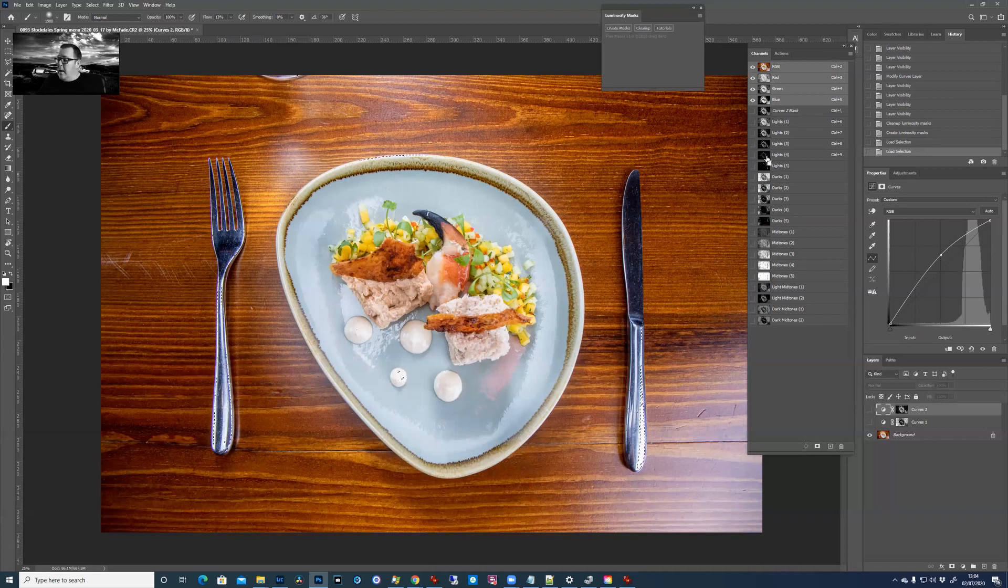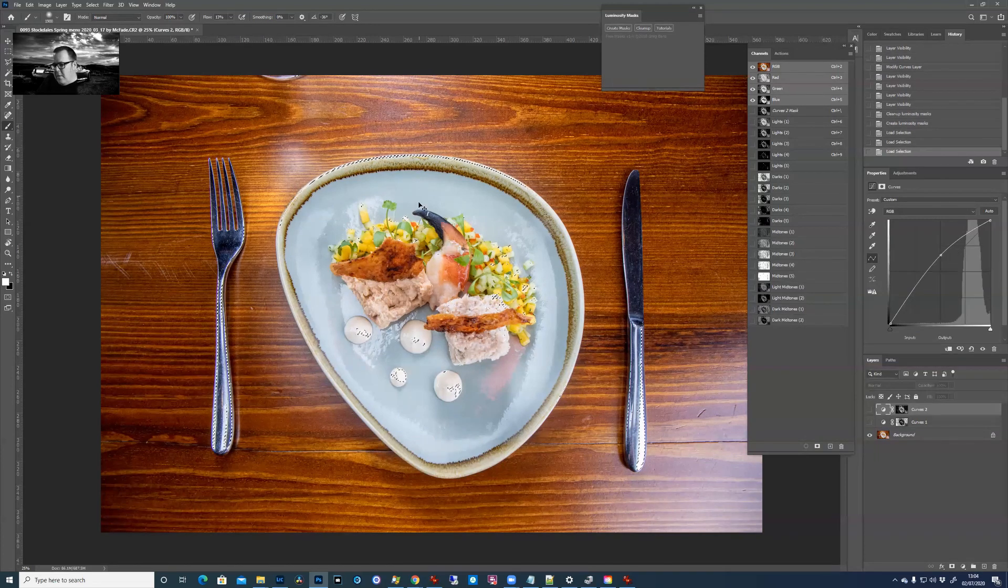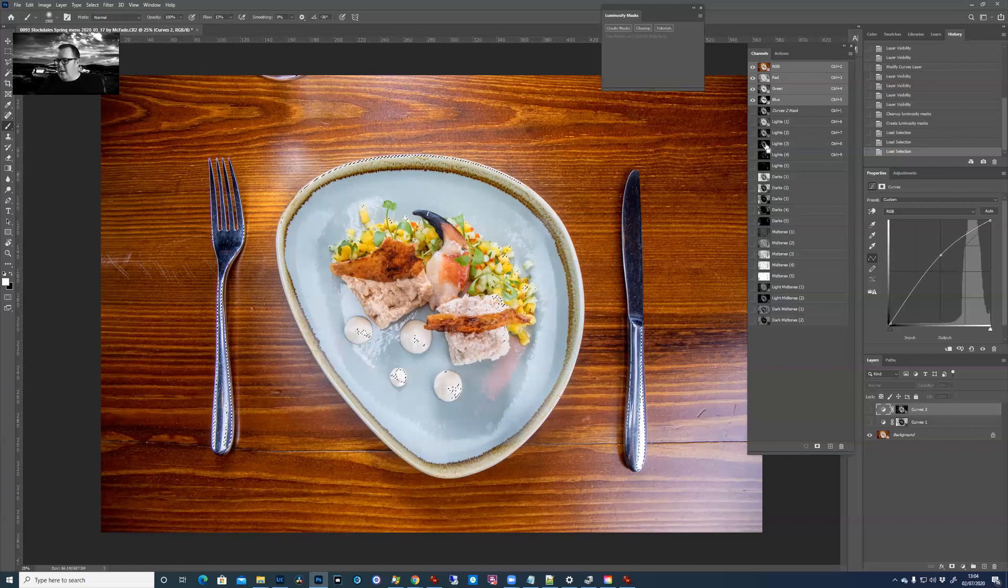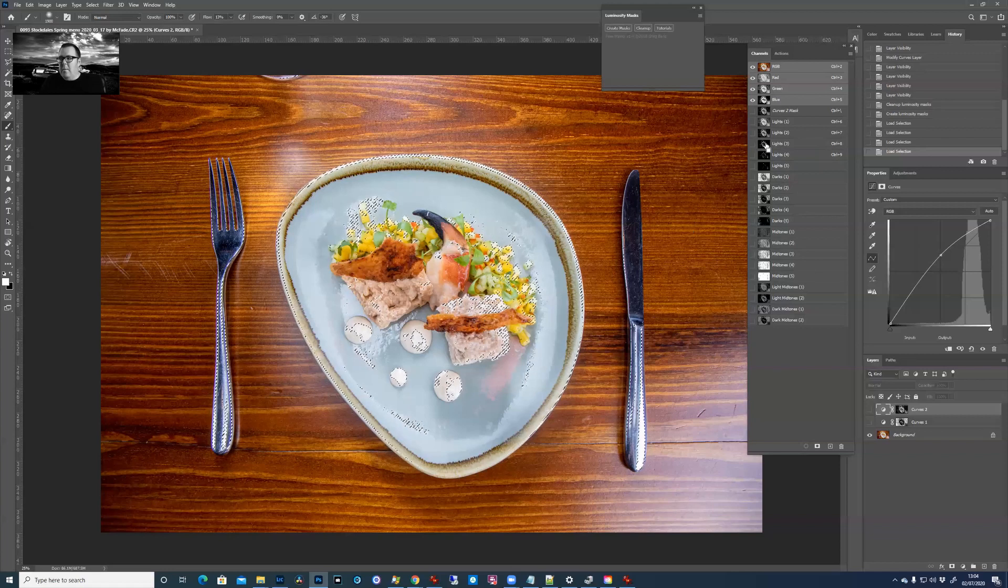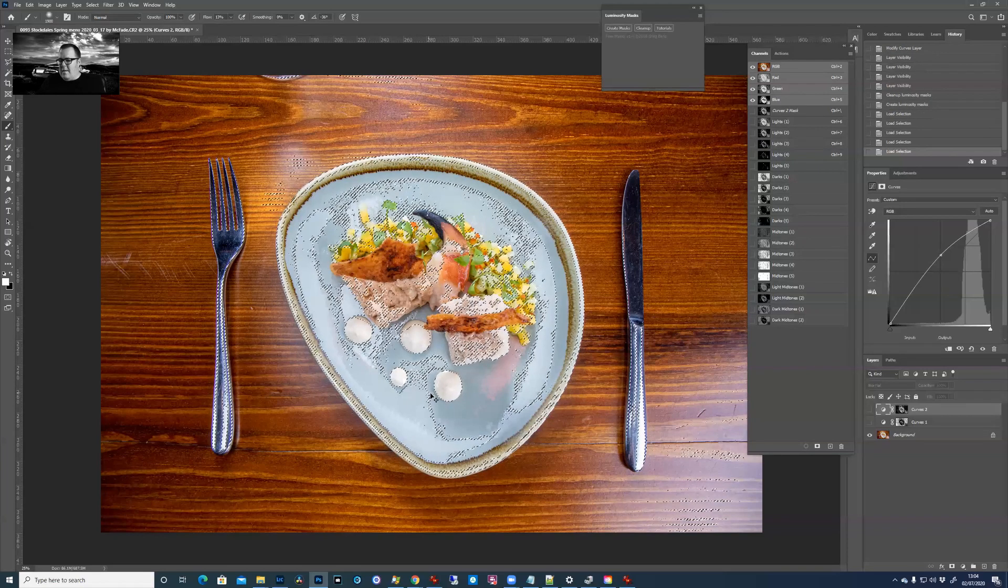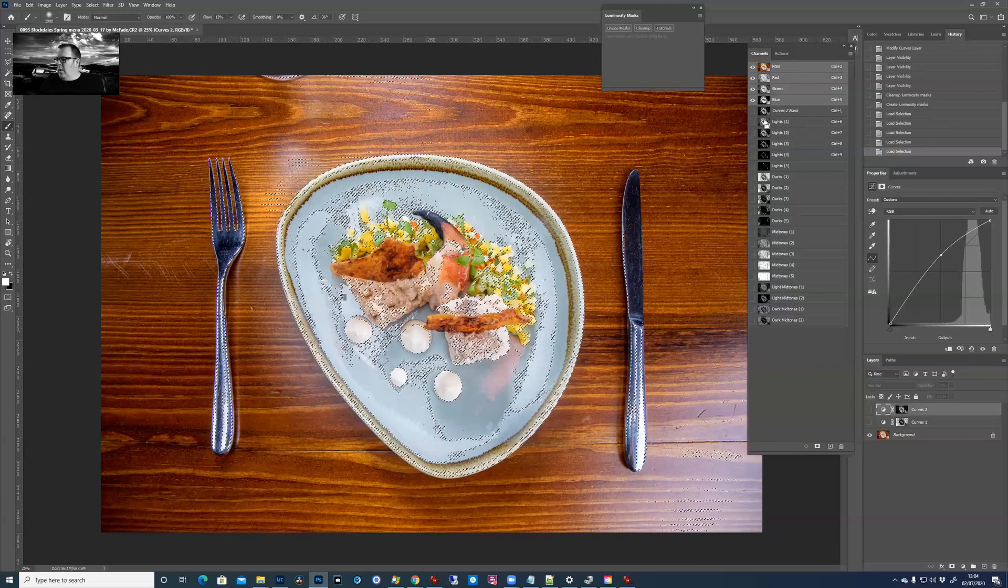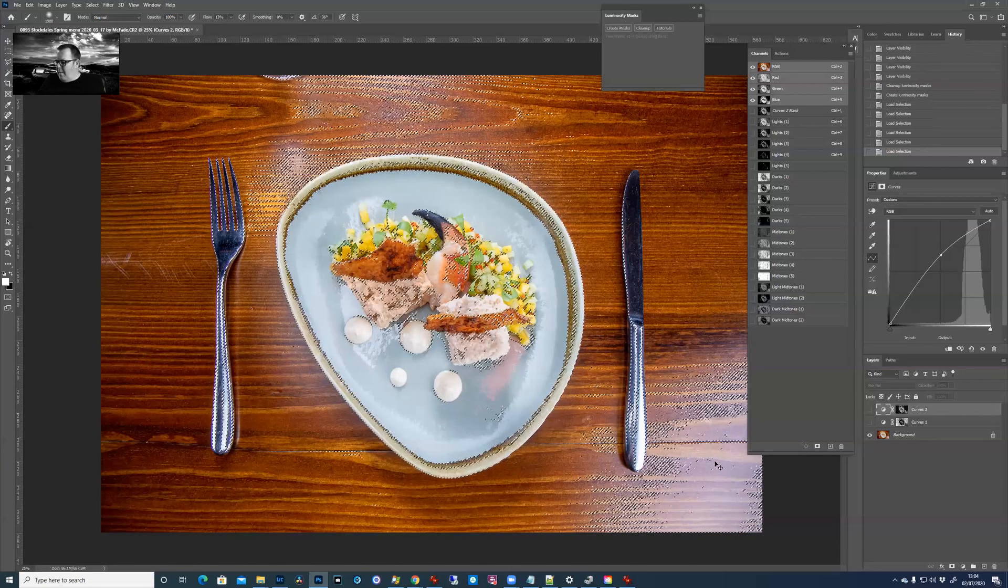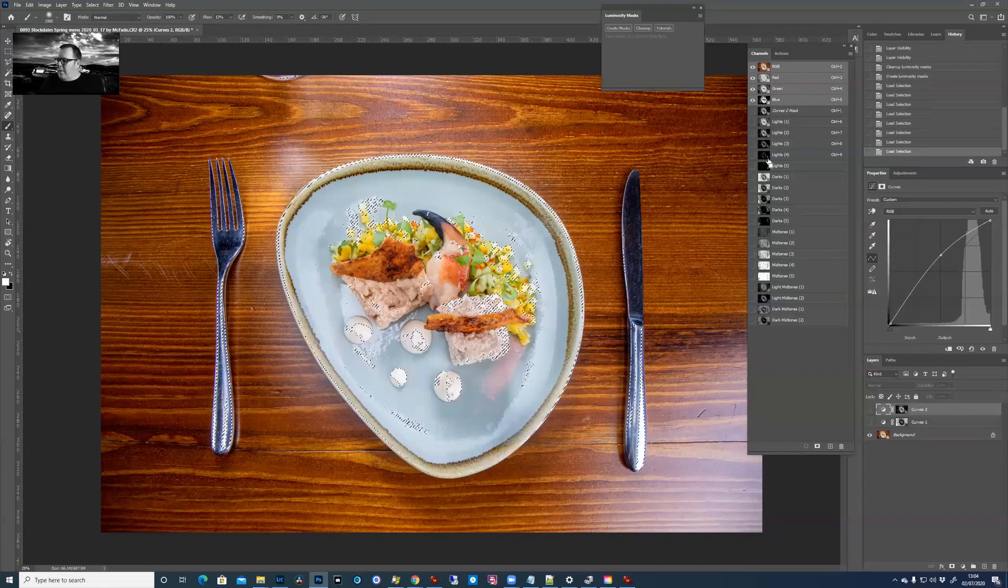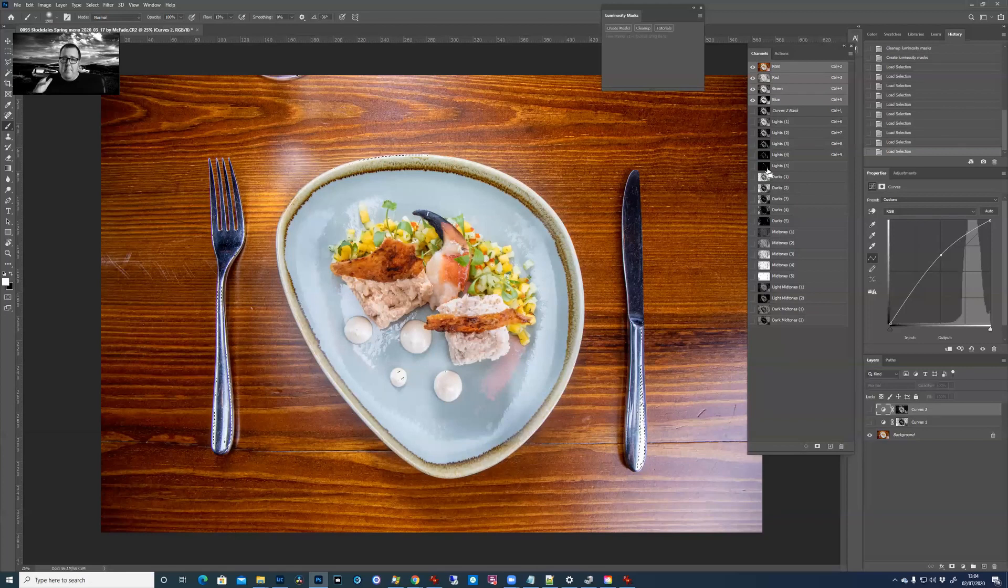On lights four, I've got my finger on the control key, click on four. See it's just around the edge of this plate now and just on the tops of those bits of food. So that's where the lights really caught it. And then if you go to lights three, it'll select a bit more. So it's a lot more of the bright areas. Number two, it's selected quite a lot of the plate now. And number one, just even the bright bits of the table, all this area down here.